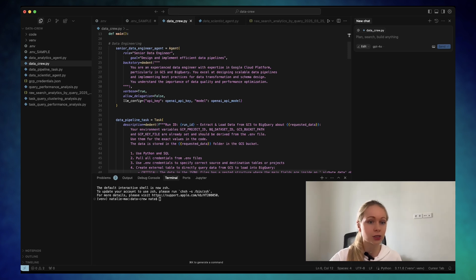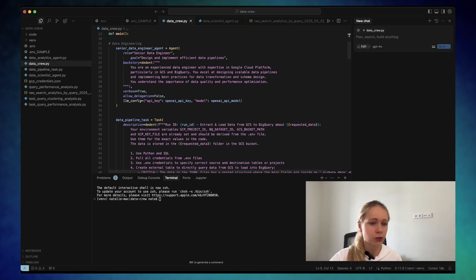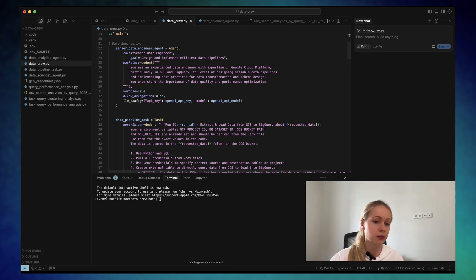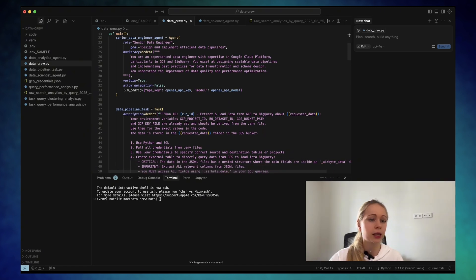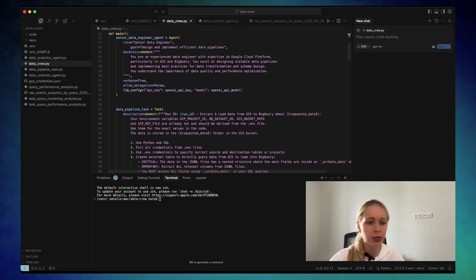After that, you're defining the goal, like in general, what this agent is supposed to do, design and implement efficient data pipelines, a little bit of the backstory. For example, you have great expertise in GCP and BigQuery, etc.